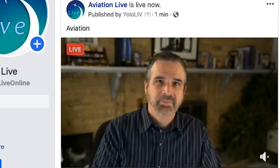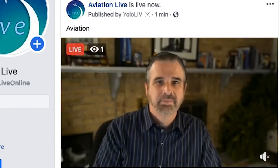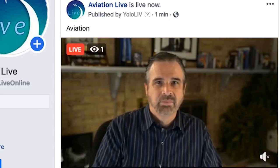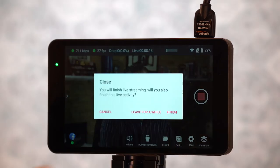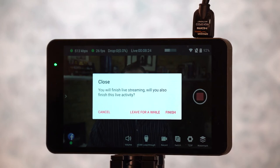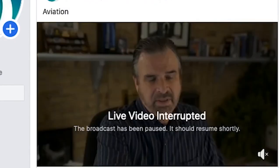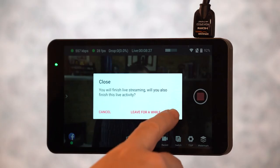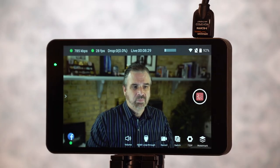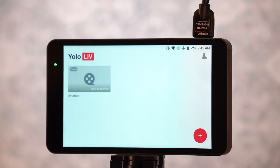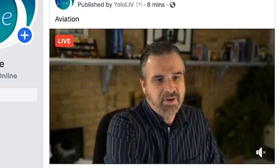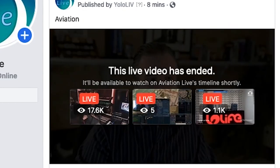So that's it — we're up and live. It took no time at all to get the whole system set up and running. We are live on the web and we've got one viewer. Now we're going to stop that broadcast. You hit the stop button, confirm that you're going to finish your live stream — you could leave for a while if you want — otherwise hit Finish. And you'll see the Yolo Live broadcast, and then the live stream ends on your Facebook post once the buffering is complete.